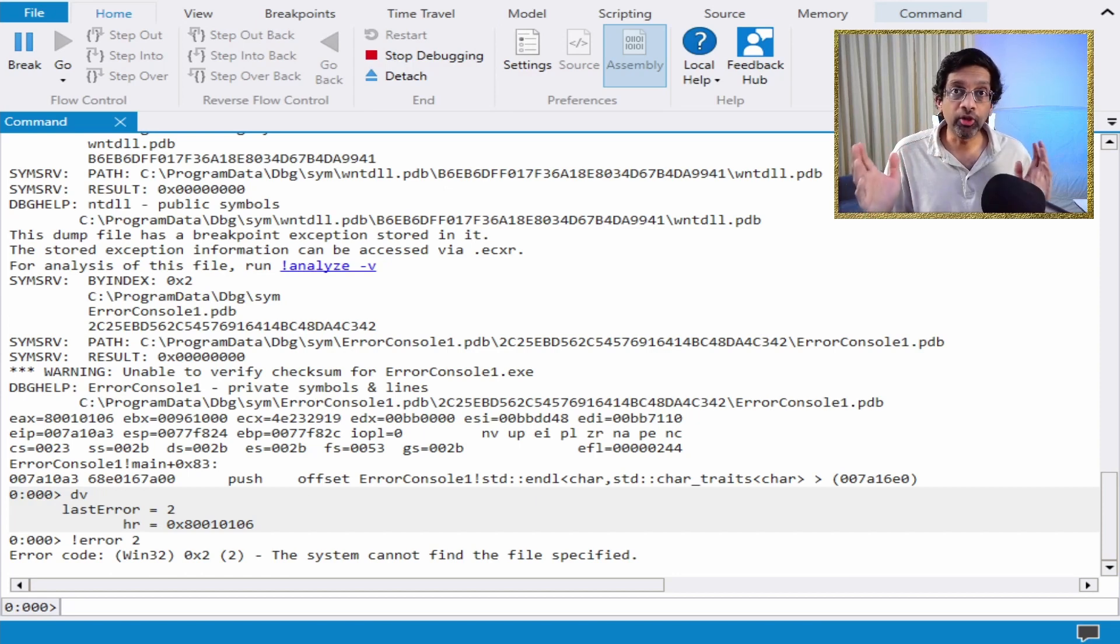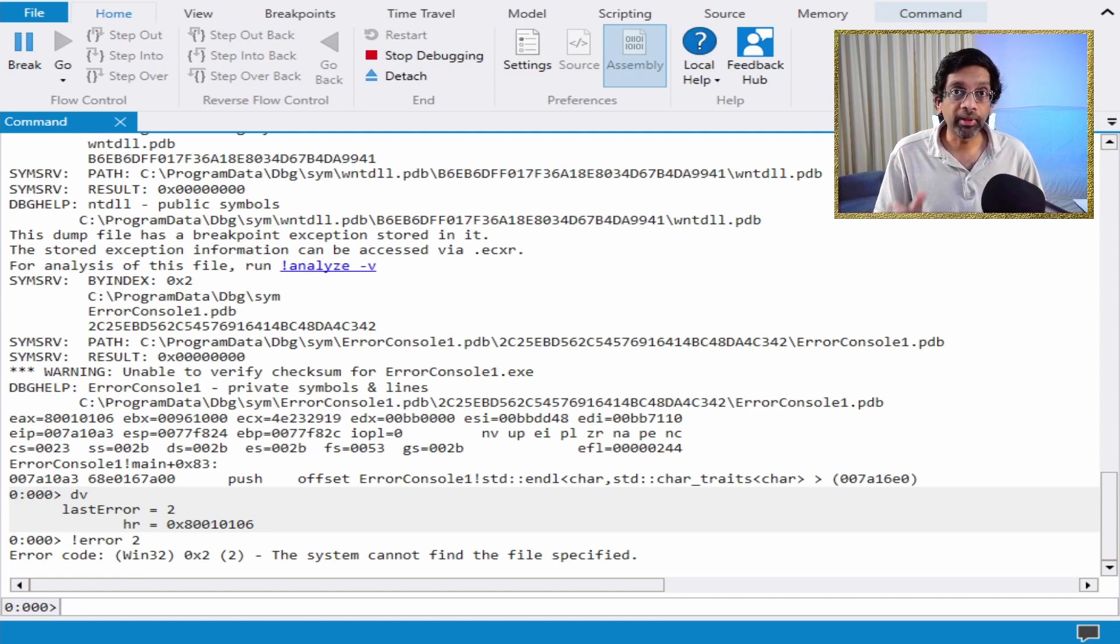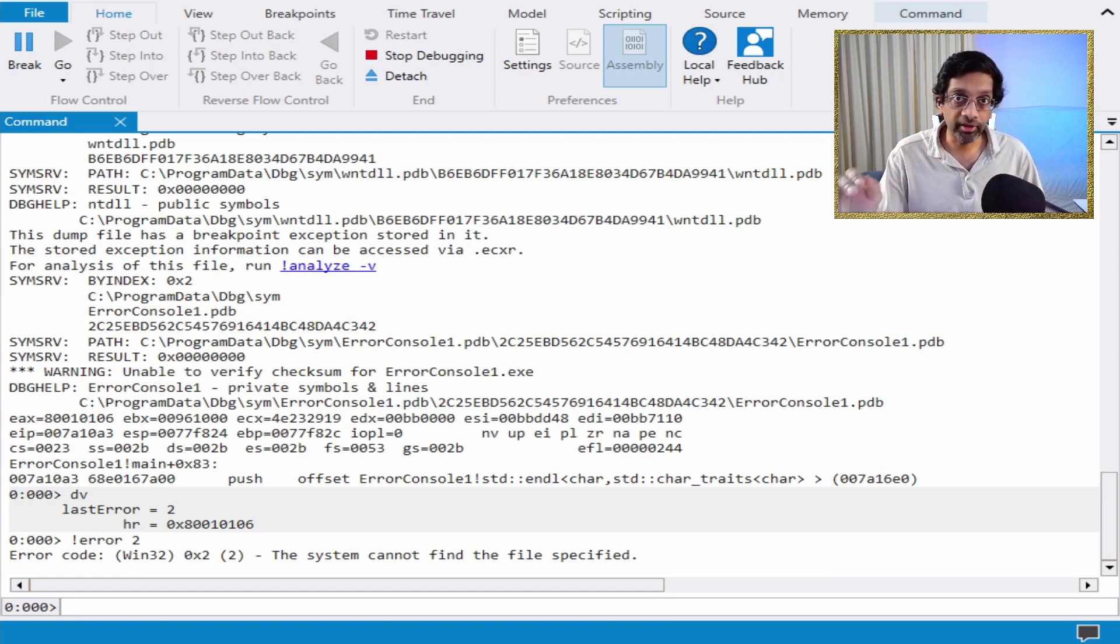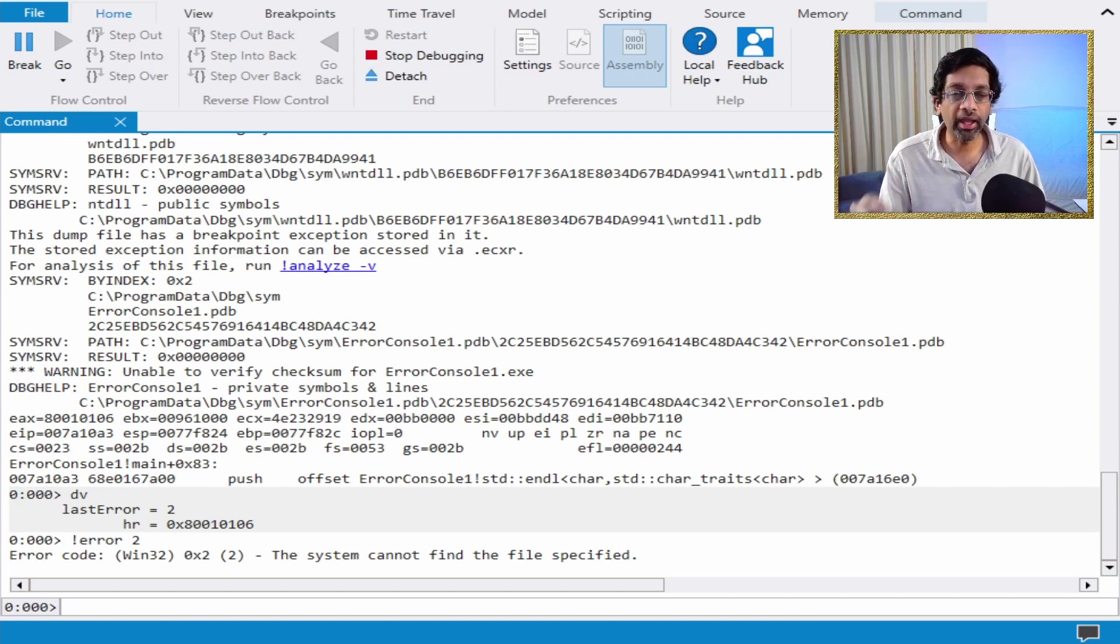I don't really know what the limit of this command is, but give it a try. Anytime you have an error code, just do error space the error code and you might get an output.